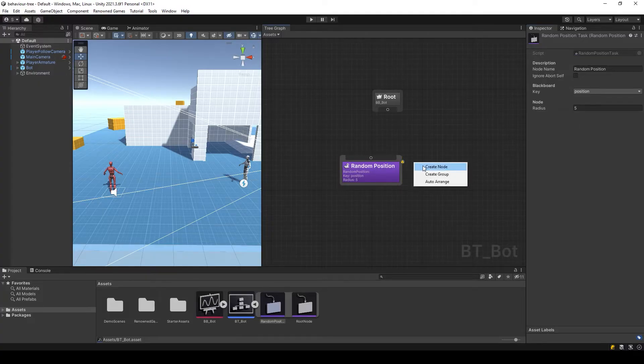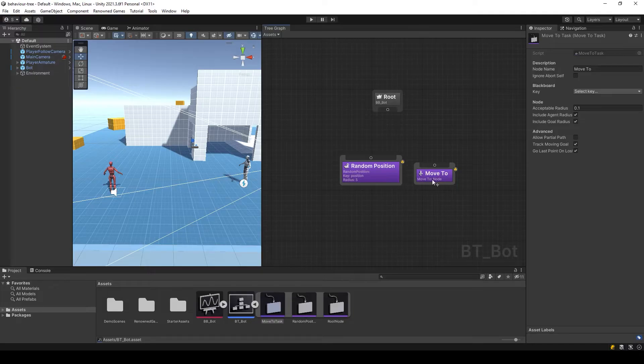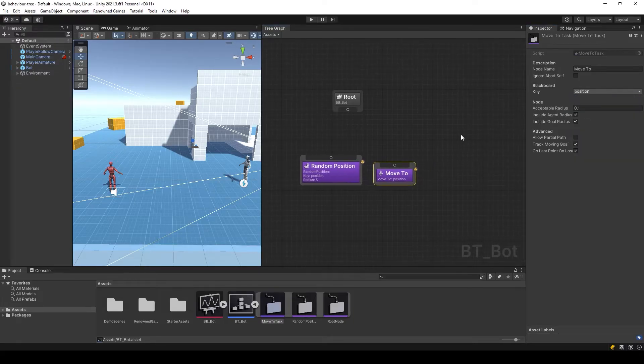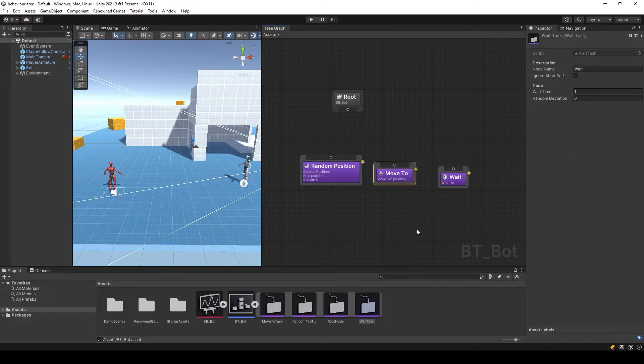Then we will create a move to node that will be responsible for the AI movements. We will pass the same key that we created earlier. In order for the AI to take a short pause before moving, add the wait node.